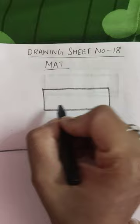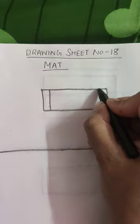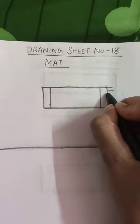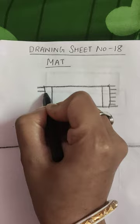Then inside the rectangle you are going to draw two standing lines like this and you are going to draw a sleeping line in the corner of the mat. Like this you are going to draw a mat.